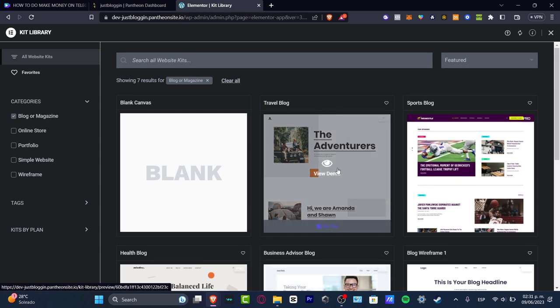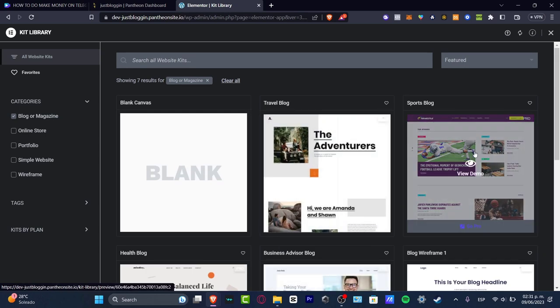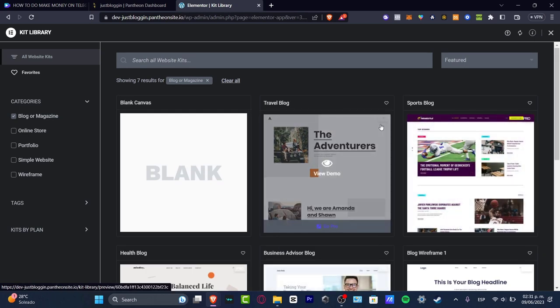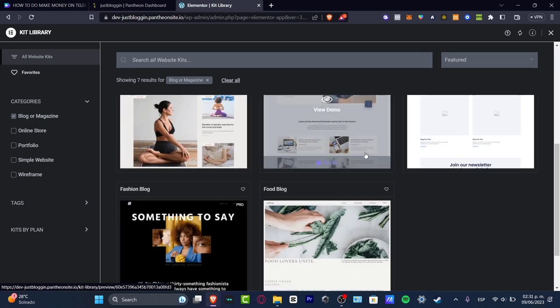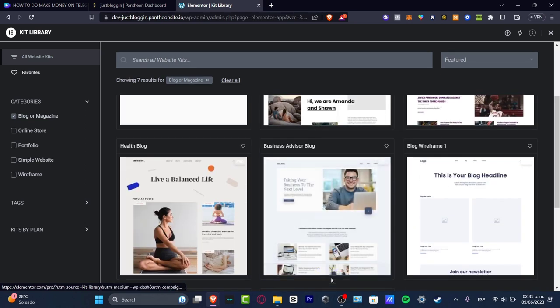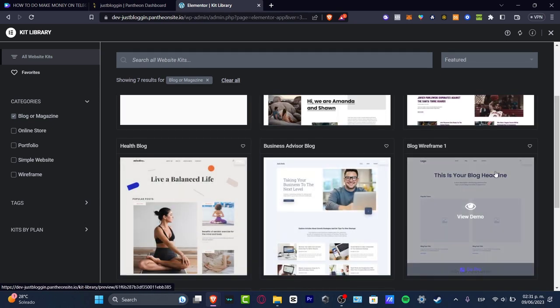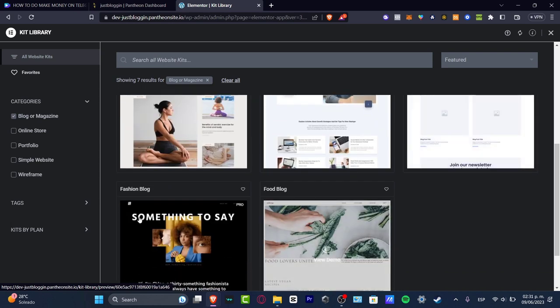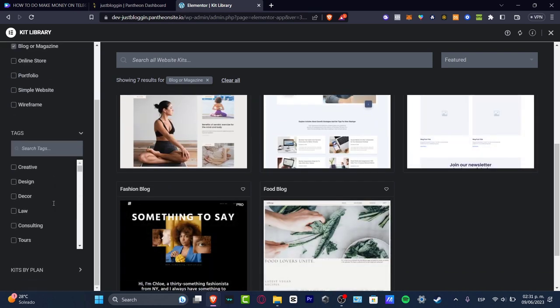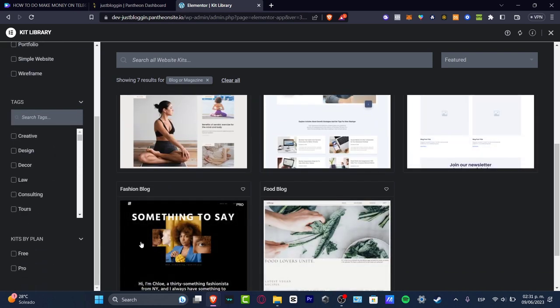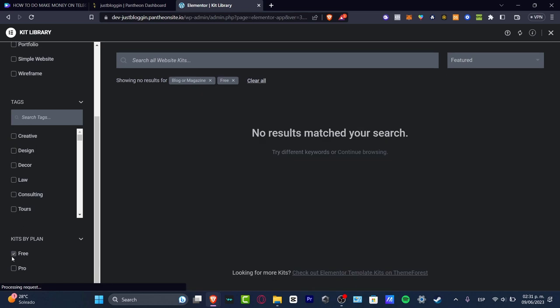But I must tell you that you want to check here in the upper side if it says Pro. So GoPro, GoPro, View Demo, GoPro. What you want to do is look for an actual plan that says free.